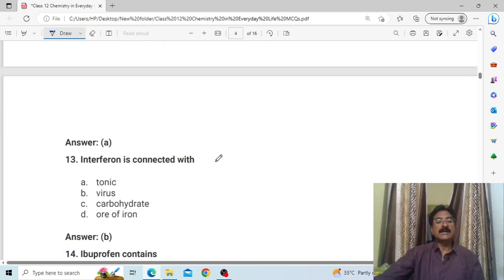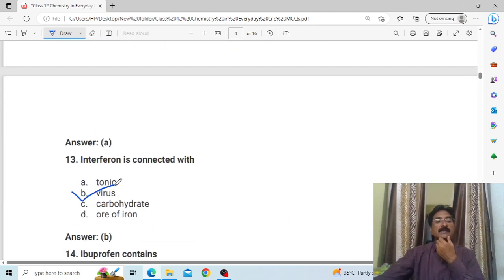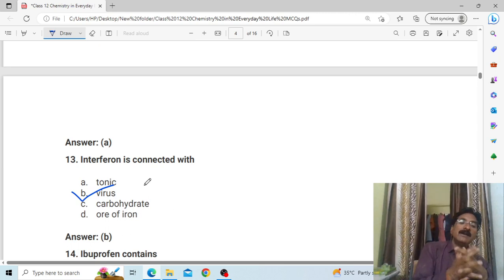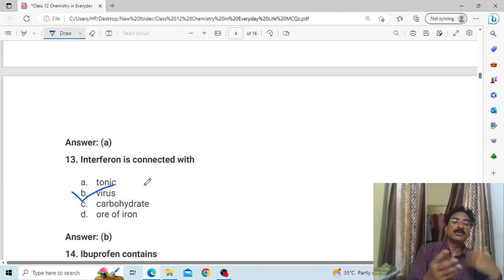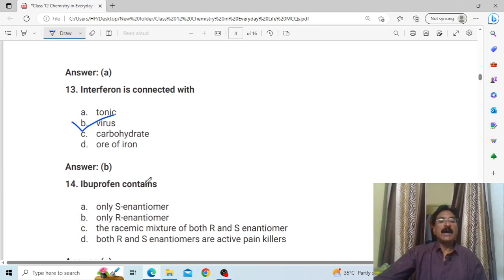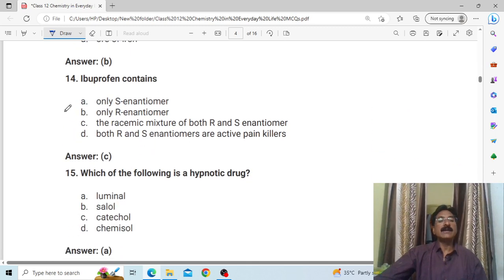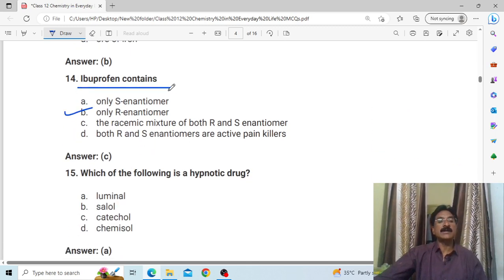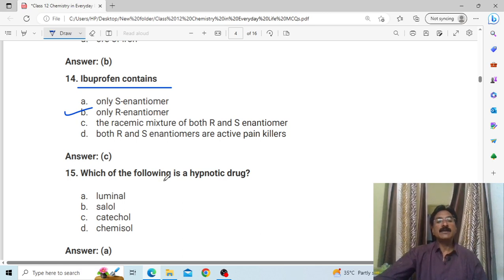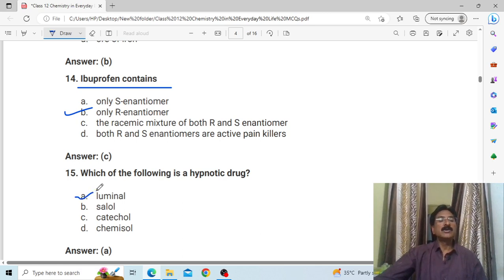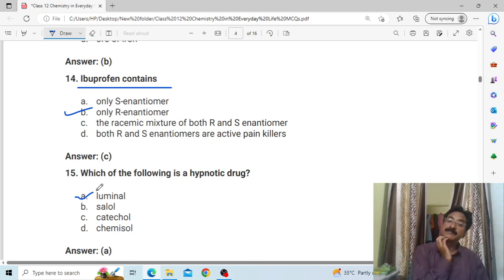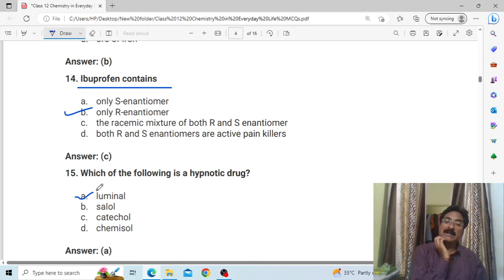Benzalkonium chloride is a cationic surfactant and antiseptic. Interferon is connected with B, virus — interferon is a type of protein related to viruses. An important question: the hypnotic drug is A, luminal. Hypnotic drugs and tranquilizers — luminal falls into the tranquilizer category.